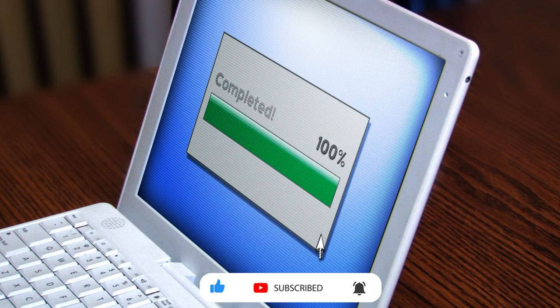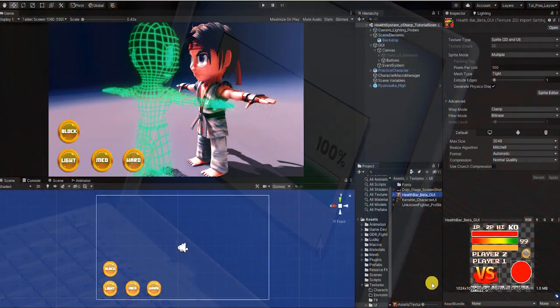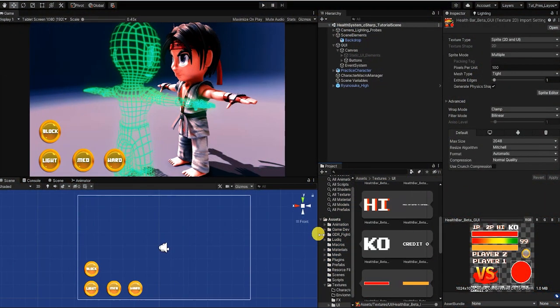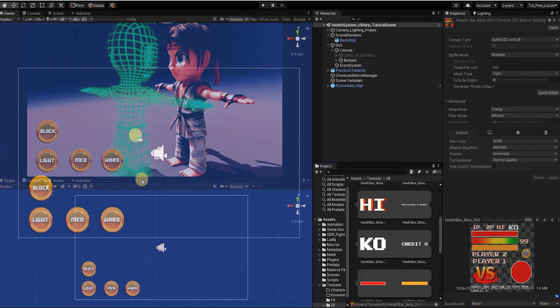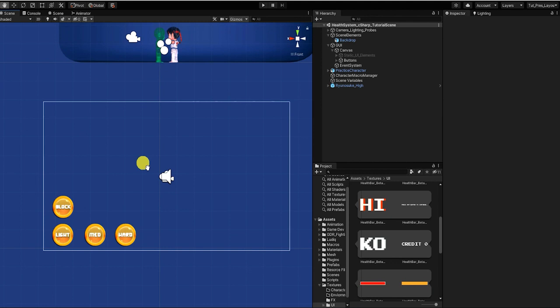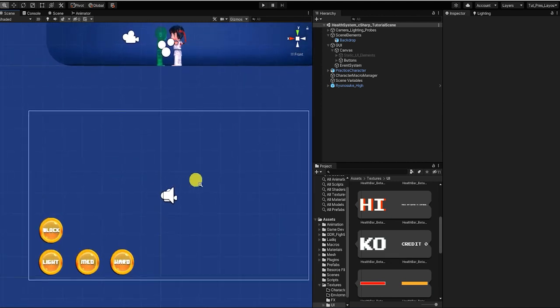Let's begin by opening our scene and adding our health bar UI elements. We'll also create four buttons to represent the four attack types in order to better visually see what's happening on screen.